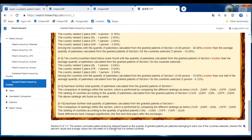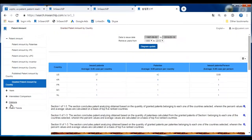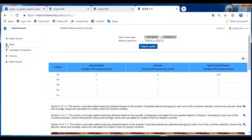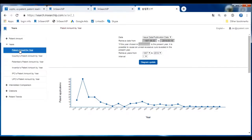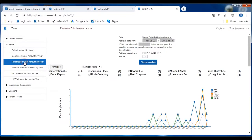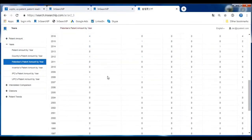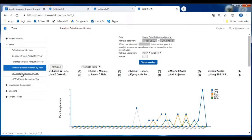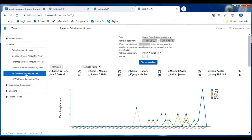If you want to check out a subject, just click it. The second main section of the analysis report is By Years. Here we can see there are six different parts: the first one is Patent Amount by Year, the second is based on countries, the third is by patentees, and there are also IPC and UPC patent amount analyses.